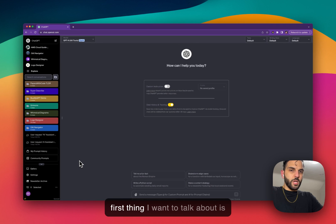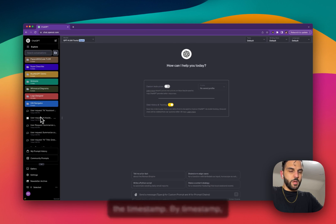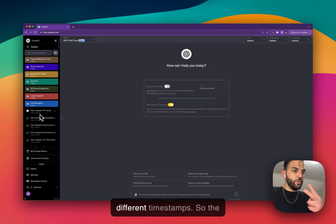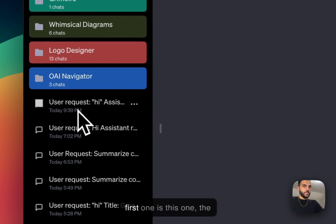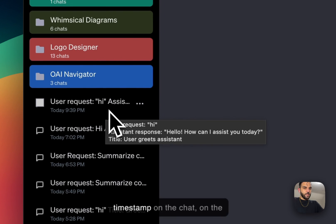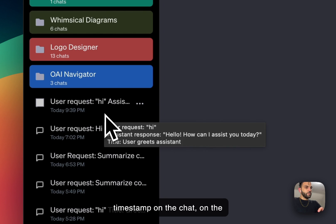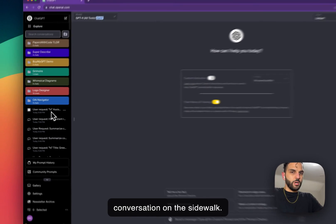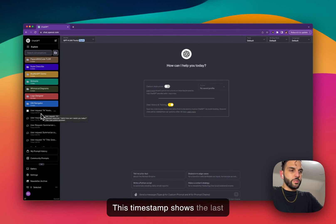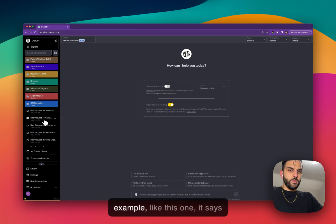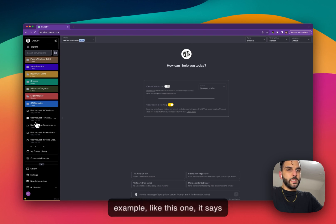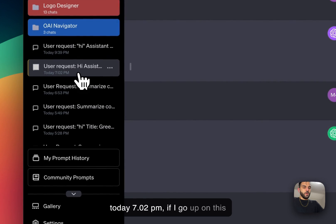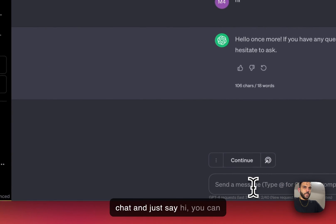The first thing I want to talk about is the timestamp. By timestamp, I'm talking about two different timestamps. The first one is the timestamp on the chat in the conversation on the sidebar. This timestamp shows the last time a chat was updated. For example, like this one, it says today 7:02 PM. If I go on this chat and just say hi,